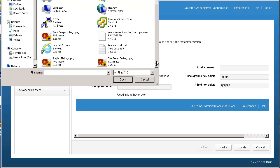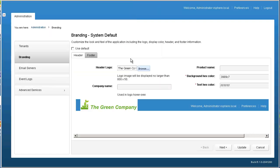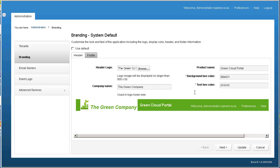Then I select a logo that I want to use to replace the default VMware logo. I then add a new name for the Green Company cloud, add the hex color that is compatible with the Green Company logo, and finish by entering the company name. Once I have finished adding all these attributes, I click Next to move on to the footer branding changes.